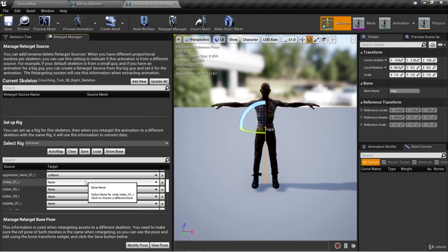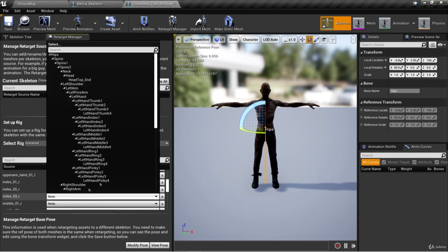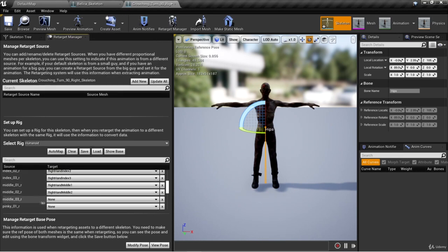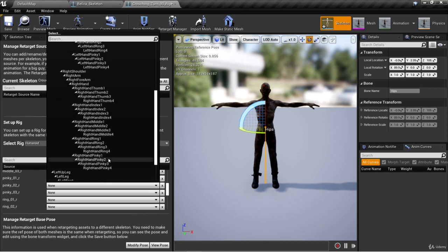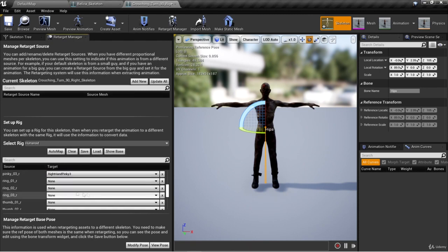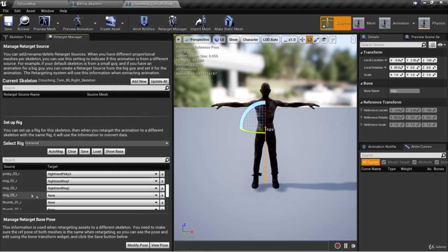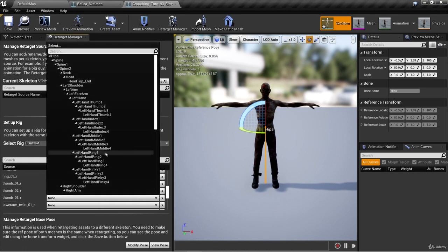Now for the right hand: index 01R is right hand index one, index 02R is right hand index two, and index 03R is right hand index three. For the middle finger: middle 01R is right hand middle one, middle 02R is right hand middle two, and middle 03R is right hand middle three. For the pinky: pinky 01R is right hand pinky one, pinky 02R is right hand pinky two, and pinky 03R is right hand pinky three. For the ring finger: ring 01R is right hand ring one, ring 02R is right hand ring two, and ring 03R is right hand ring three. For the thumb: thumb 01R is right hand thumb one, thumb 02R is right hand thumb two, and thumb 03R is right hand thumb three.